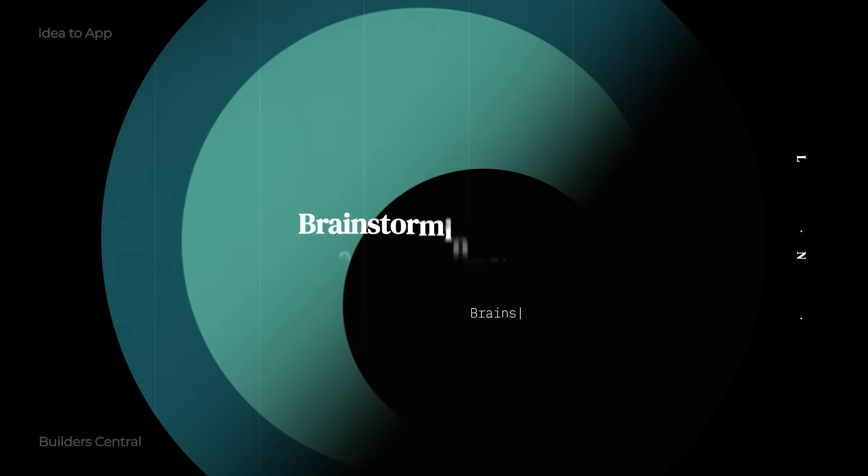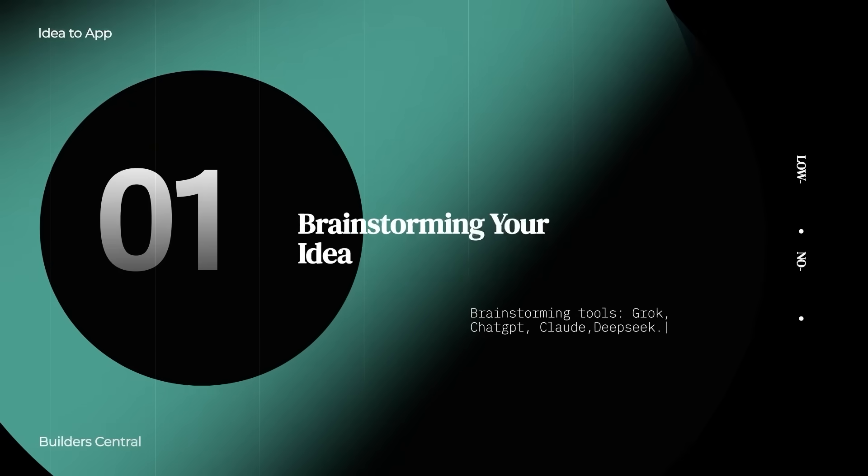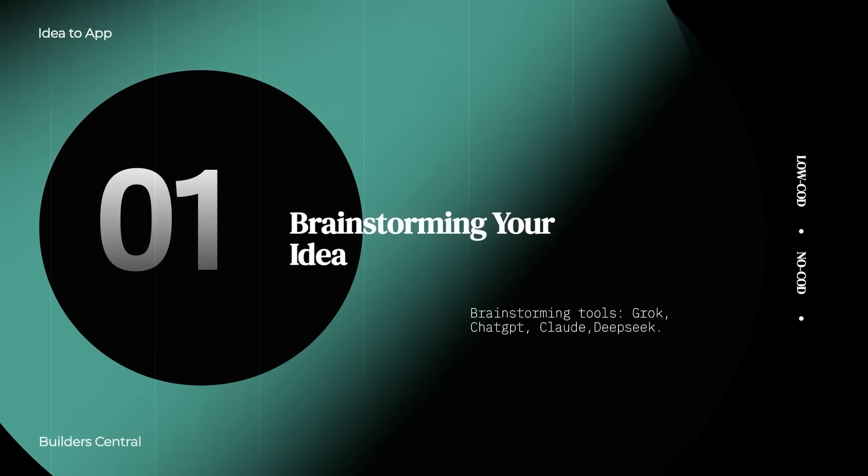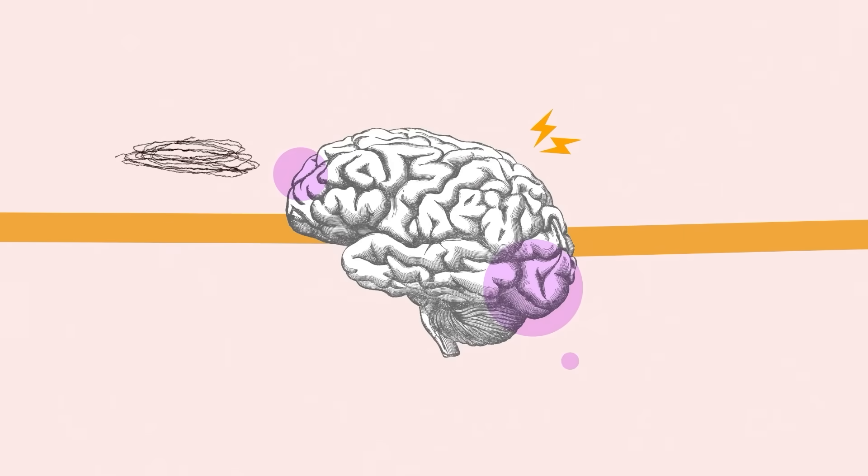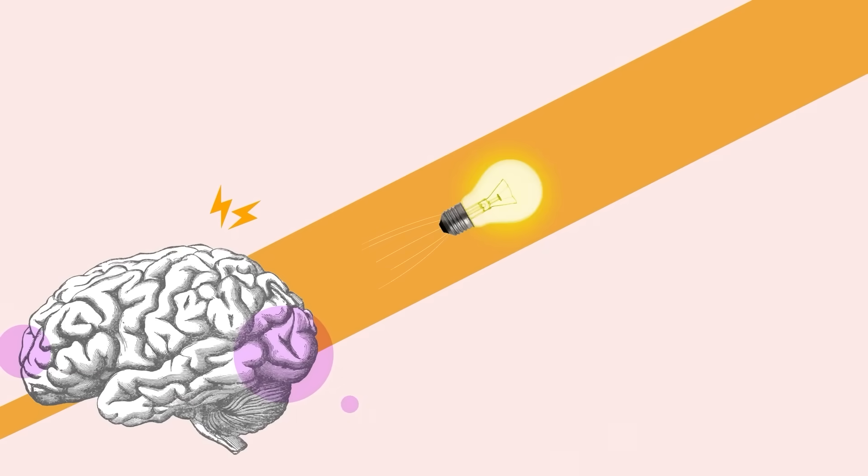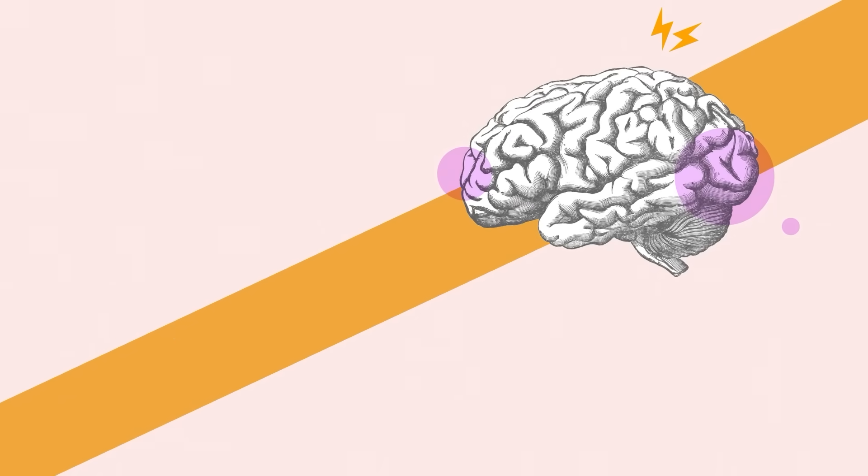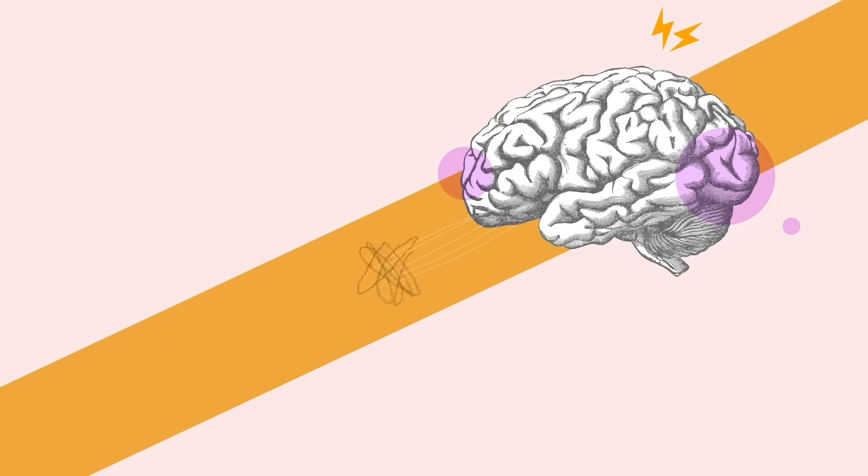Let's dive in with step number one. Step number one is brainstorming your idea. First, we need a great idea and there are two ways that we can go about it. Either you have something in mind, that's us, we know exactly what we're going to do.